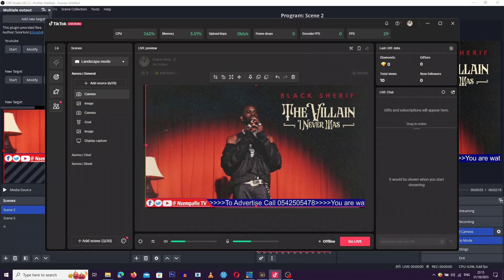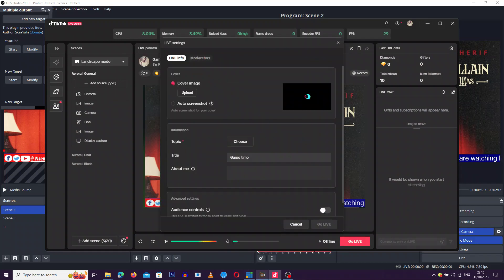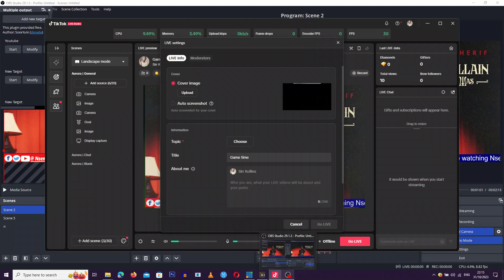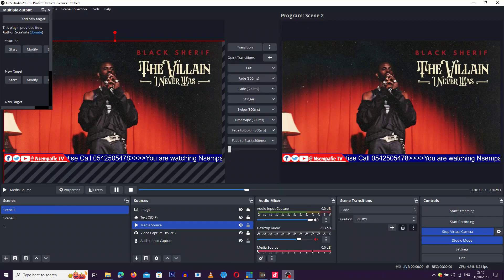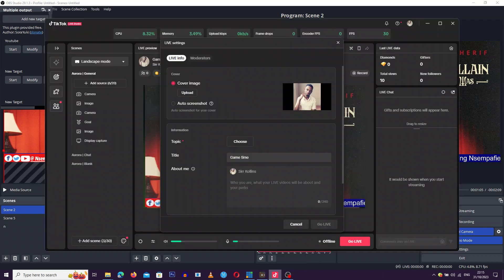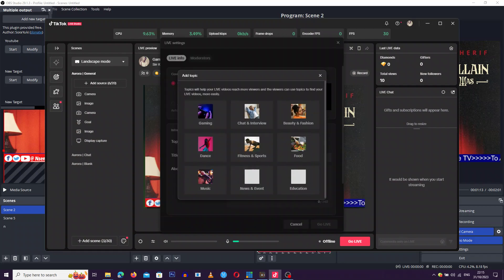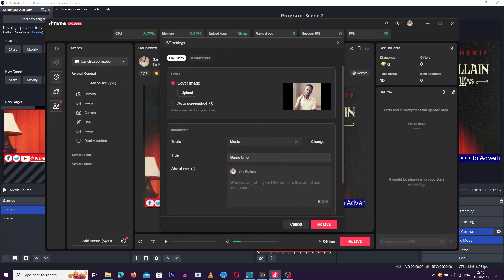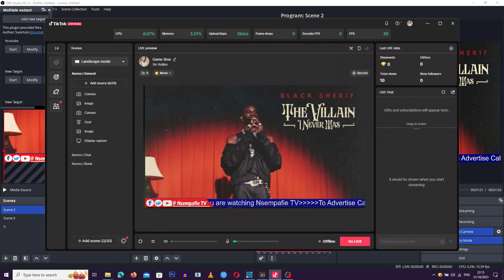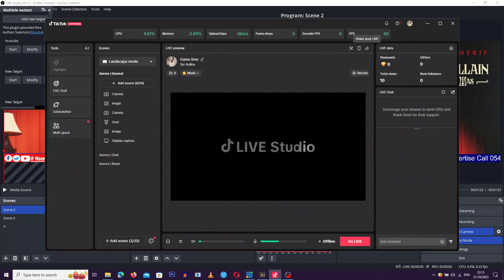Now to go live — just enter anything for the logo, pick your topic such as dance or music, enter a description for your stream, and click Go Live. You are now live.